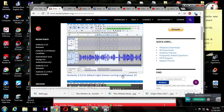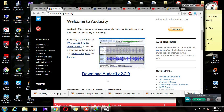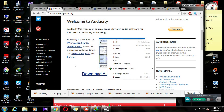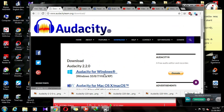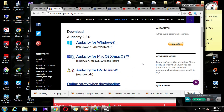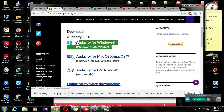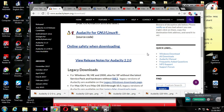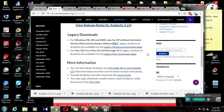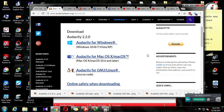You can download Audacity using the link on the web page. You can select your operating system for the setup — Windows, Mac OS, or Linux.